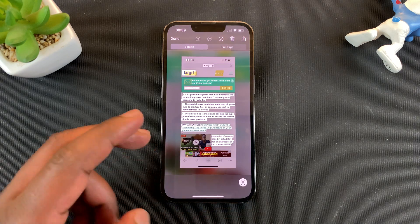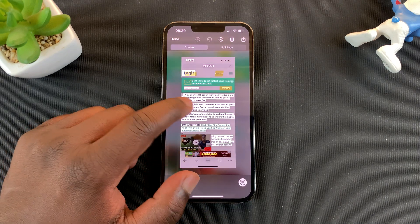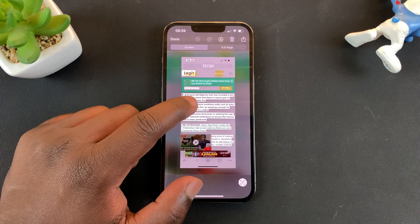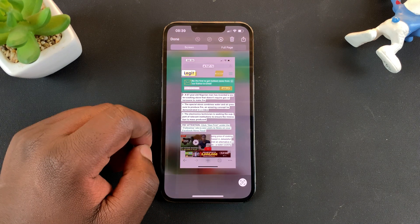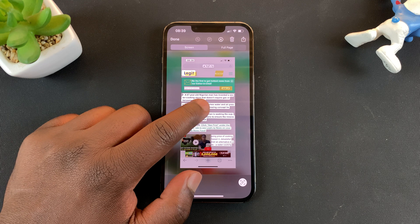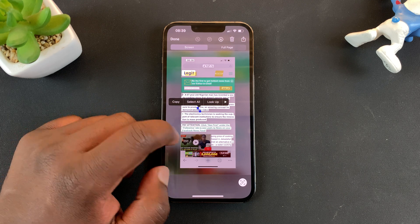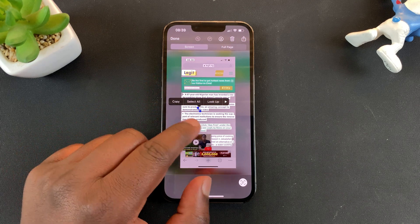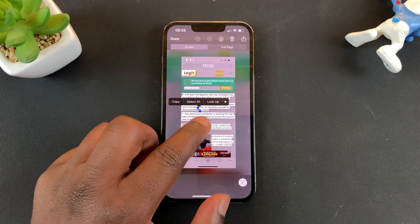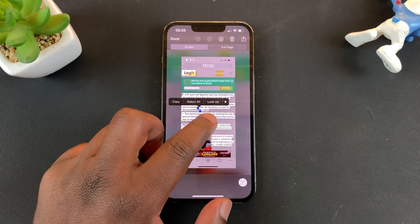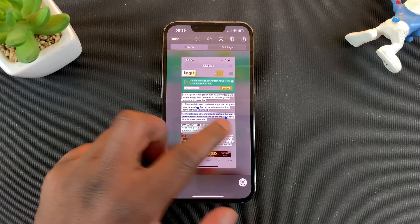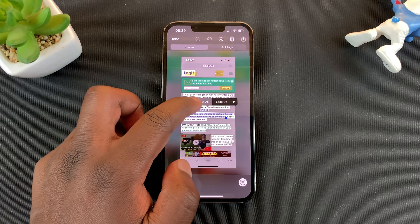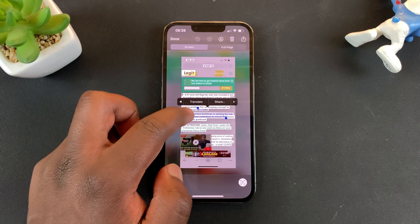So you want to tap on that. And now as you can see, you're now ready to select text. A quick double tap on the text will give you the opportunity to just select whatever it is that you want to copy.